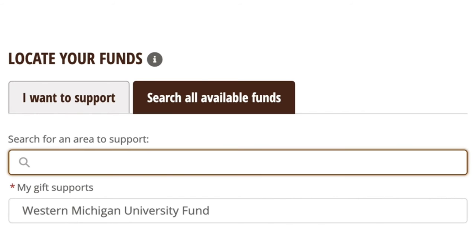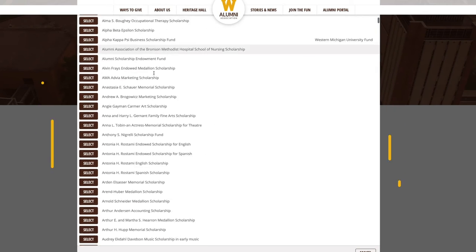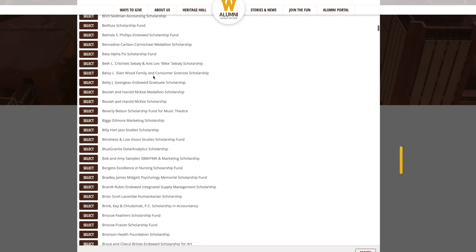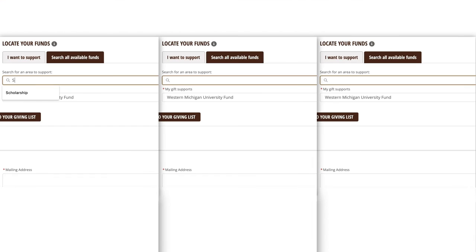Third, use it to find your favorite college, department, scholarship, or support resource. Or you can search for a keyword such as student, study abroad, or sustainability.